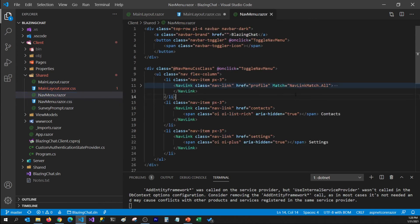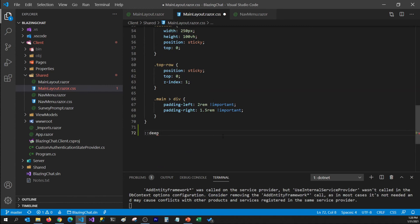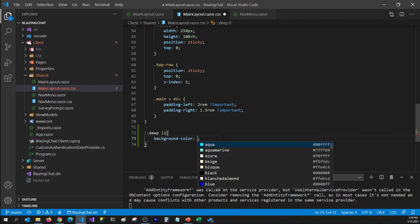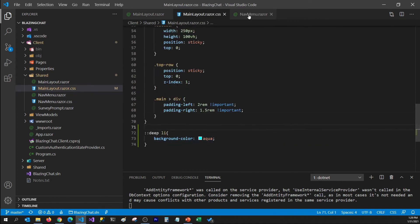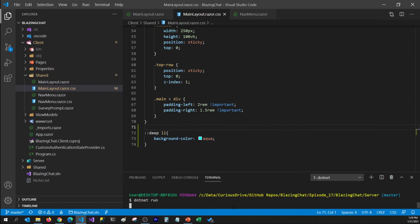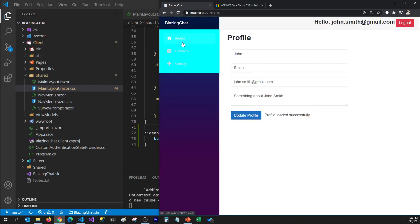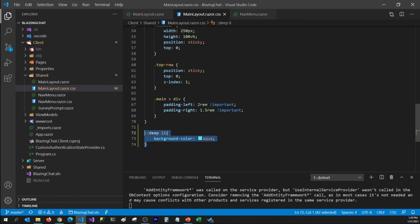I'm going to open my nav menu component to check what HTML elements I want to apply CSS on. Here I have list items, and I want to set the background color to aqua for these list items. I'll go back to my main layout.razor.css file and set that list items should have a background color of aqua. Let's assume I do not have access to nav menu.razor — this is a third-party component — and I'm still applying styles to it. If I refresh the page, I can see the aqua color is set as the background color for my nav menu list items, even though we didn't change anything in the nav menu component.